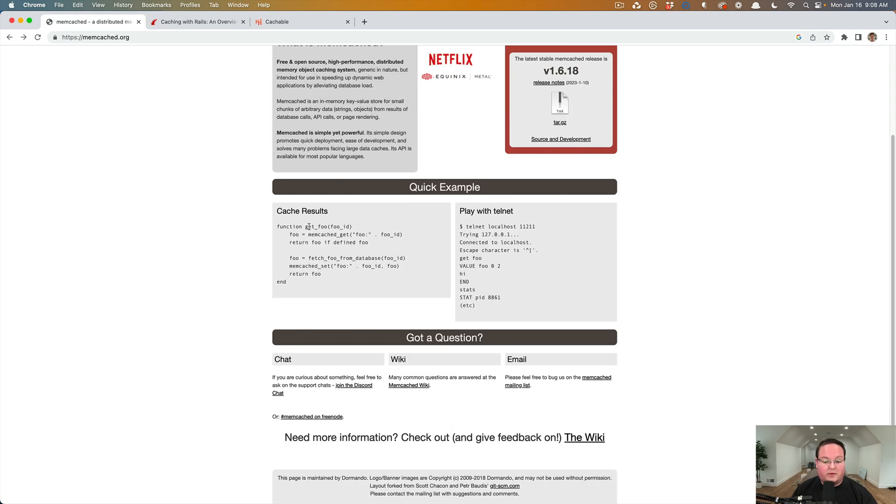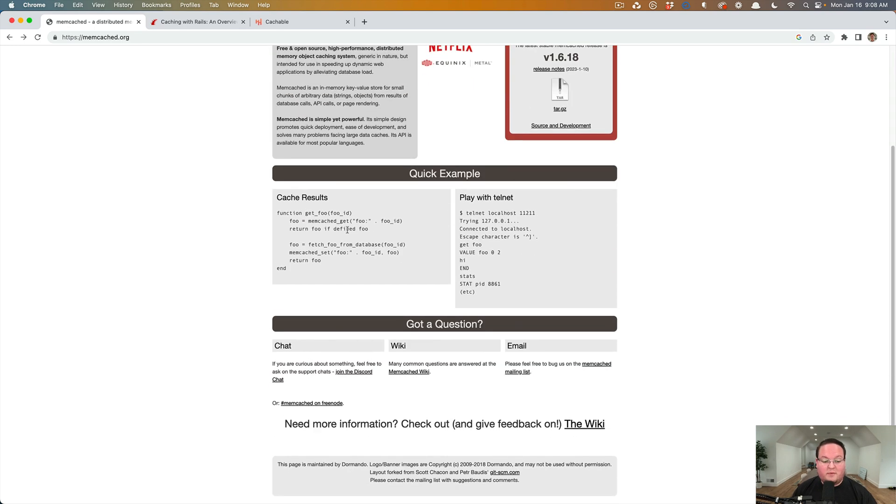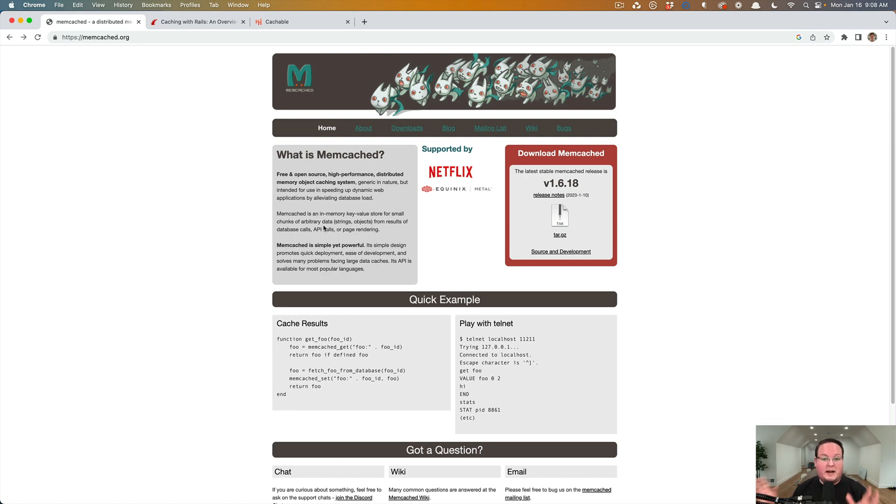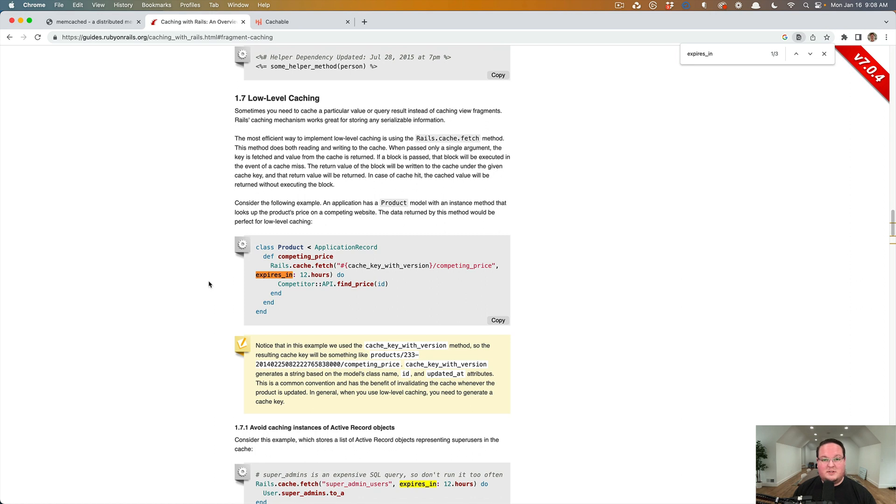But if you're looking for a cache service that's separate from your redis service that you might be using for sidekick, this is a great option. And that's all there is to it.